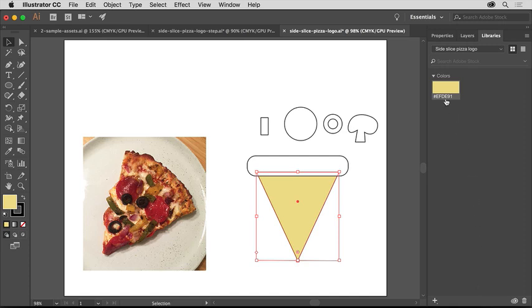To change the name of the color, double click the color name and change it to Pizza Cheese. Press Enter Return to make the change.